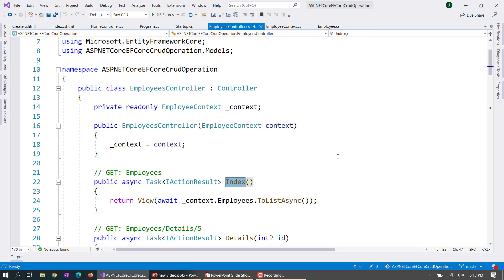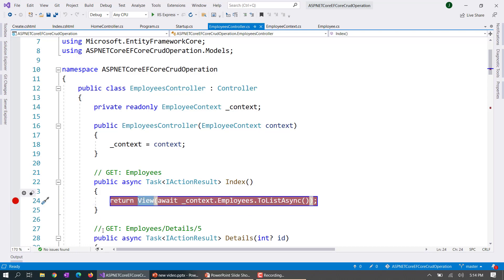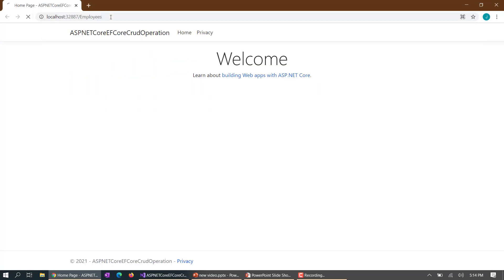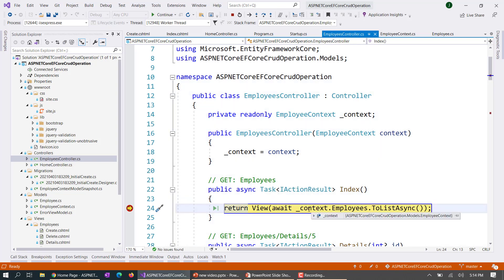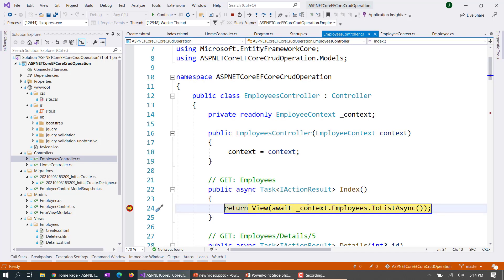In the Index method, what we are doing is returning a list of employees. Now let's run the application and see how it works. Here in the browser you can see 'employees' in the URL, and it is hitting this particular Index breakpoint. It's hitting the Index action because the URL maps to it.